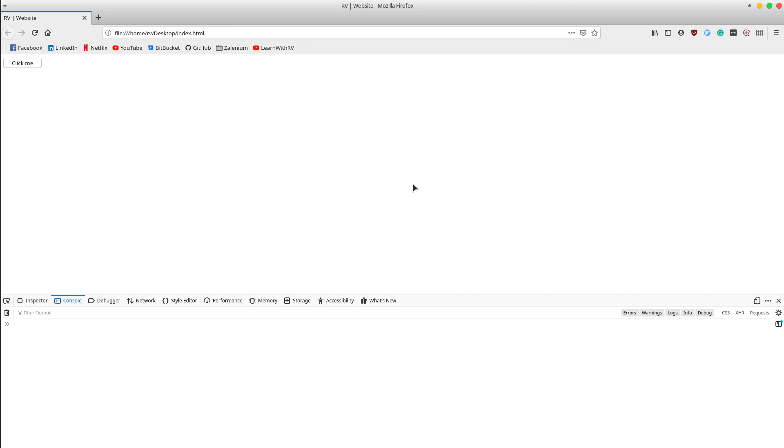Hey everyone, in this tutorial we will learn about the normalize-space method in XPath. It's used to normalize a string, for example to remove any leading or trailing white spaces from the string passed into the XPath.